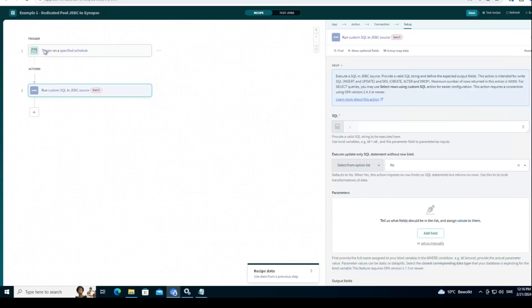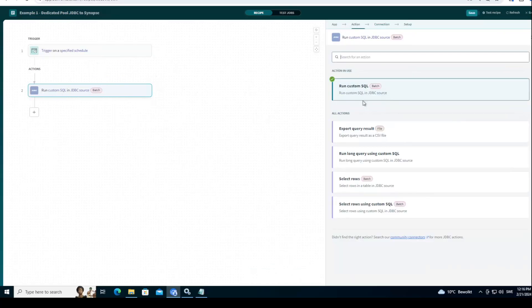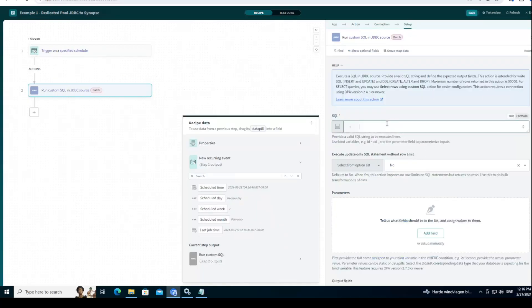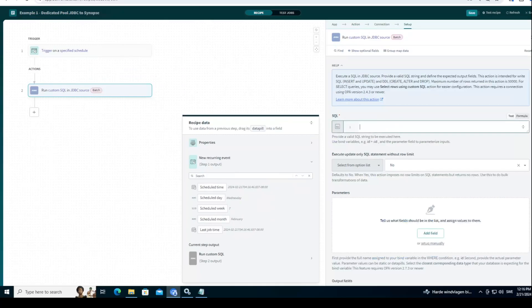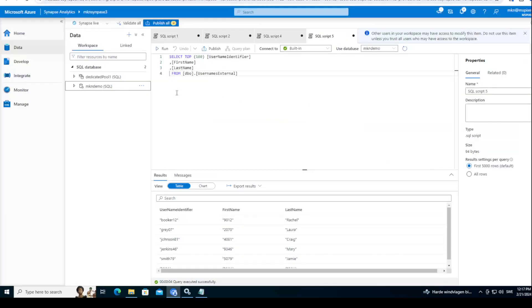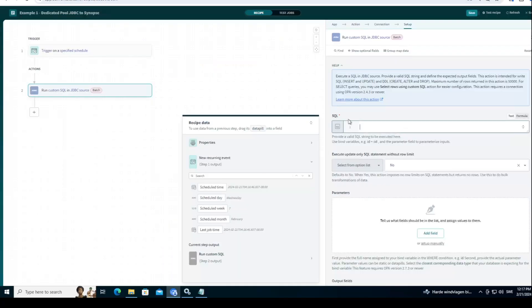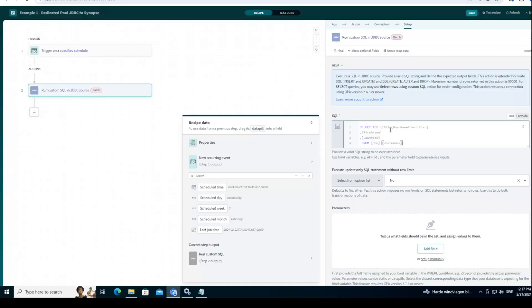So now you have the run custom SQL. Of course you can test other features here, but run custom SQL is for me the easiest because I have a couple of queries that are already ready for testing. First I will go and test this one. I'll remove the top 100, just test it as it is. Save.